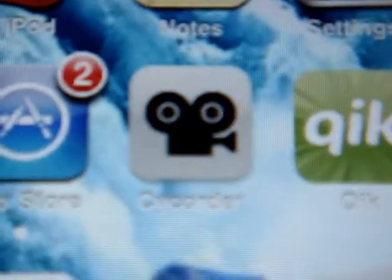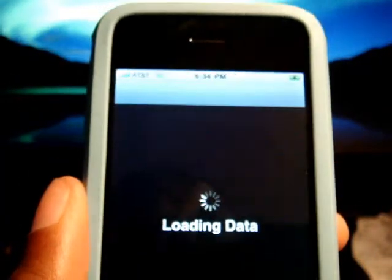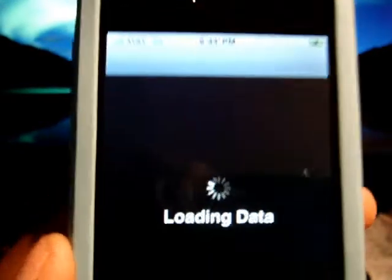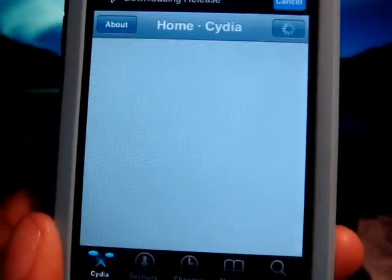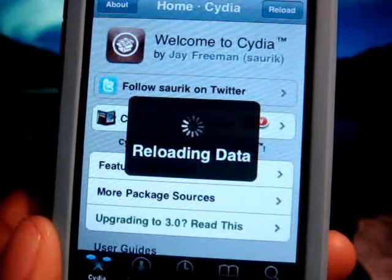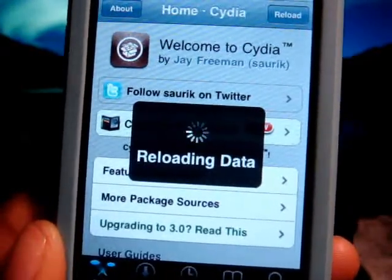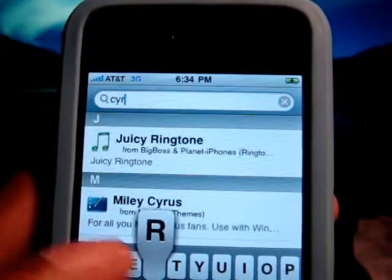So you're gonna go into this video recorder right there. First of all, you're gonna go into Cydia and wait till it loads. Then after that you're gonna go to search, and you don't have to type in the whole word — just type in 'Psi RE' and it should show up.